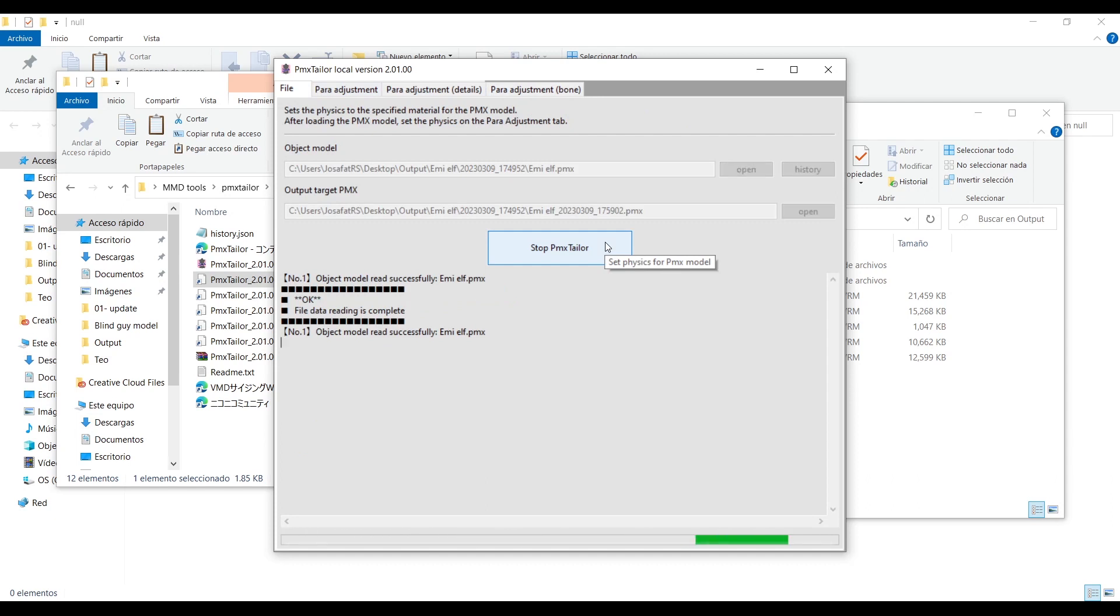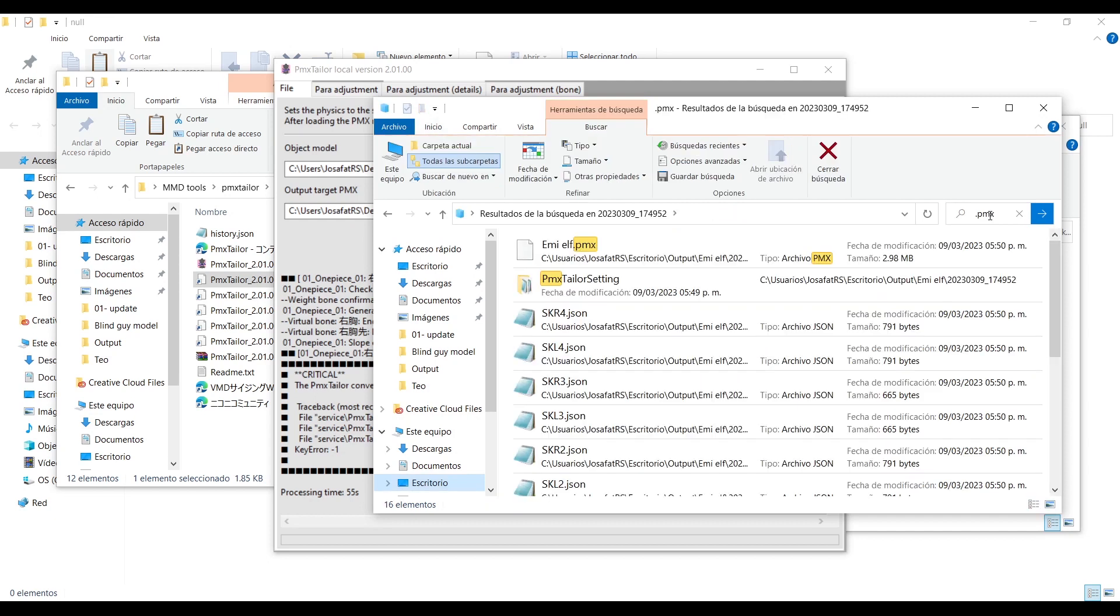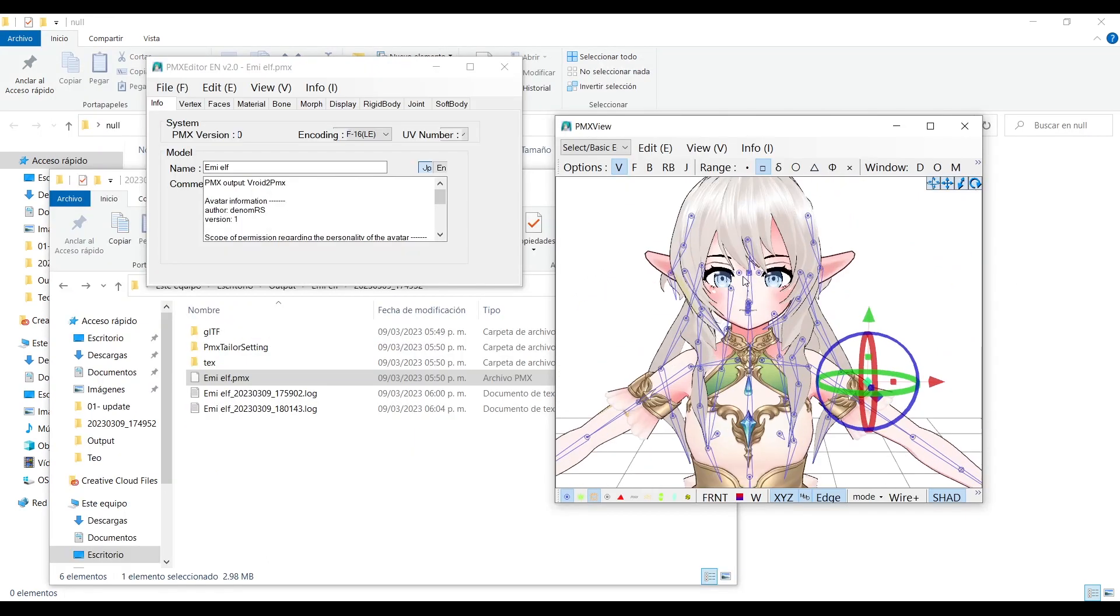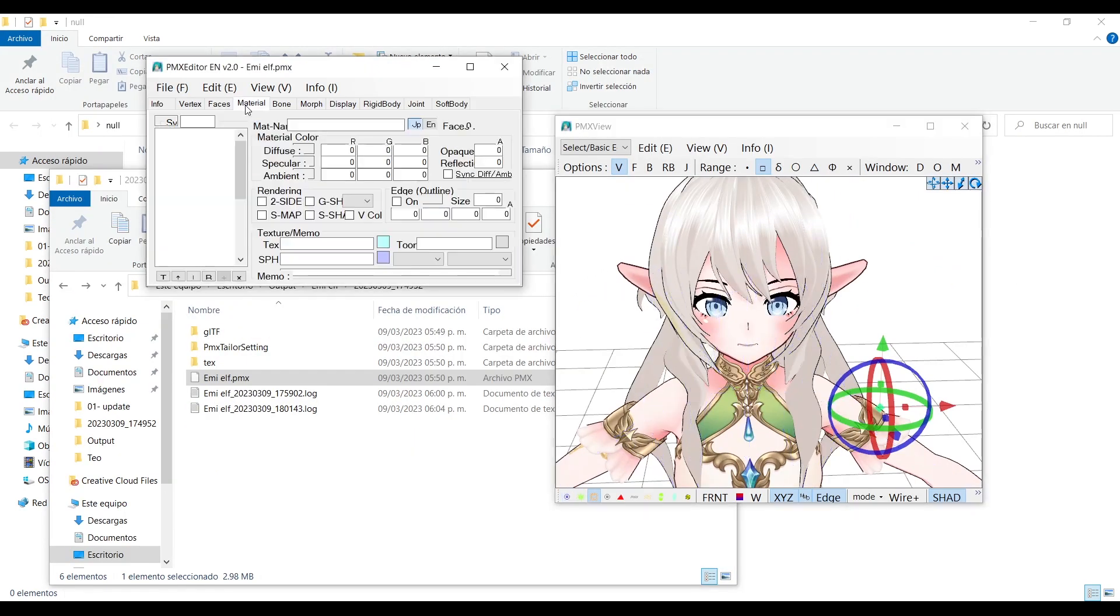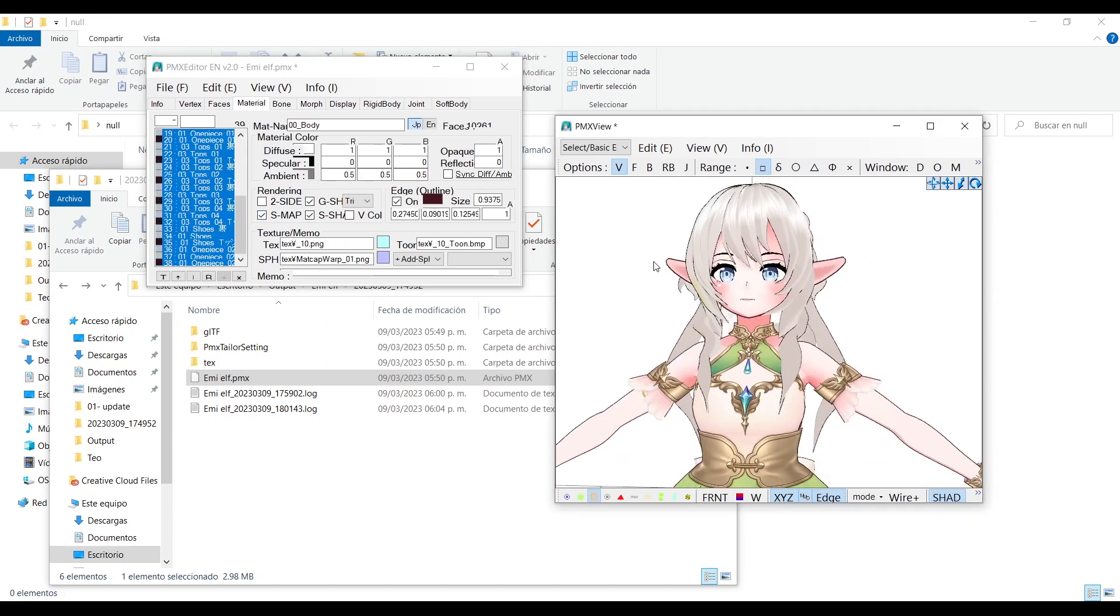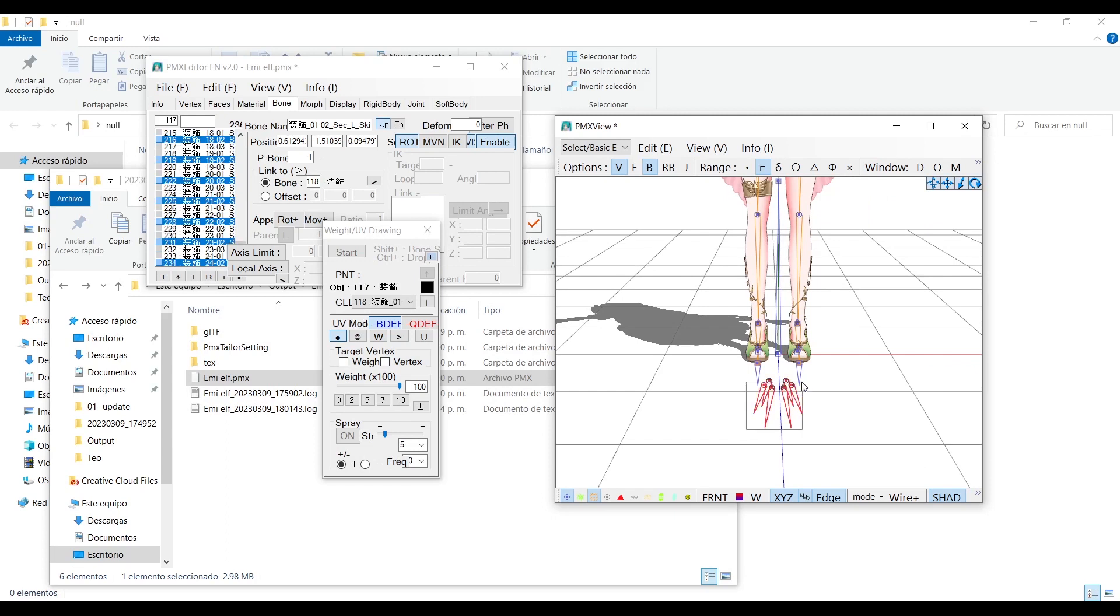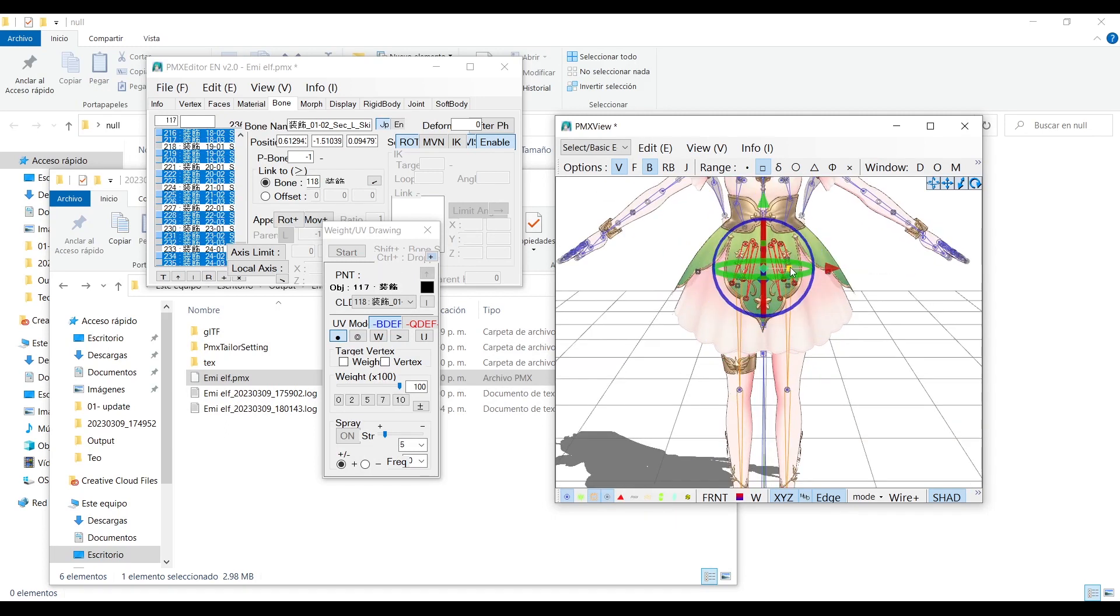But in case it doesn't work like it was in my case, you must use PMX editor to fix the problems. First I will go to materials to make it look better, then I will put in the right place the dress bones.